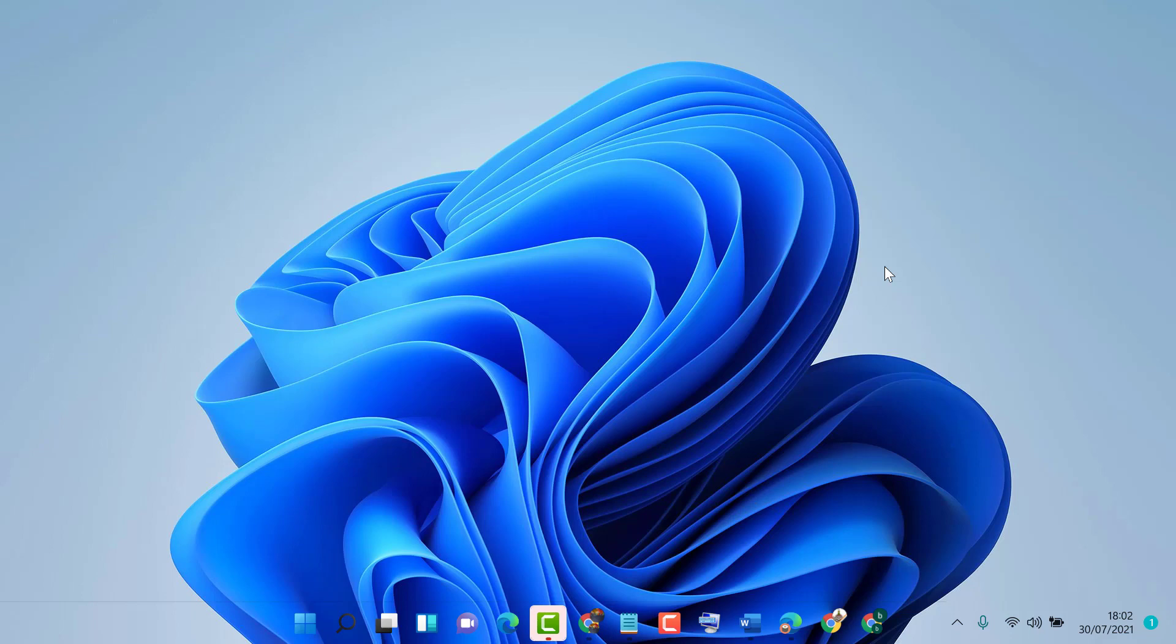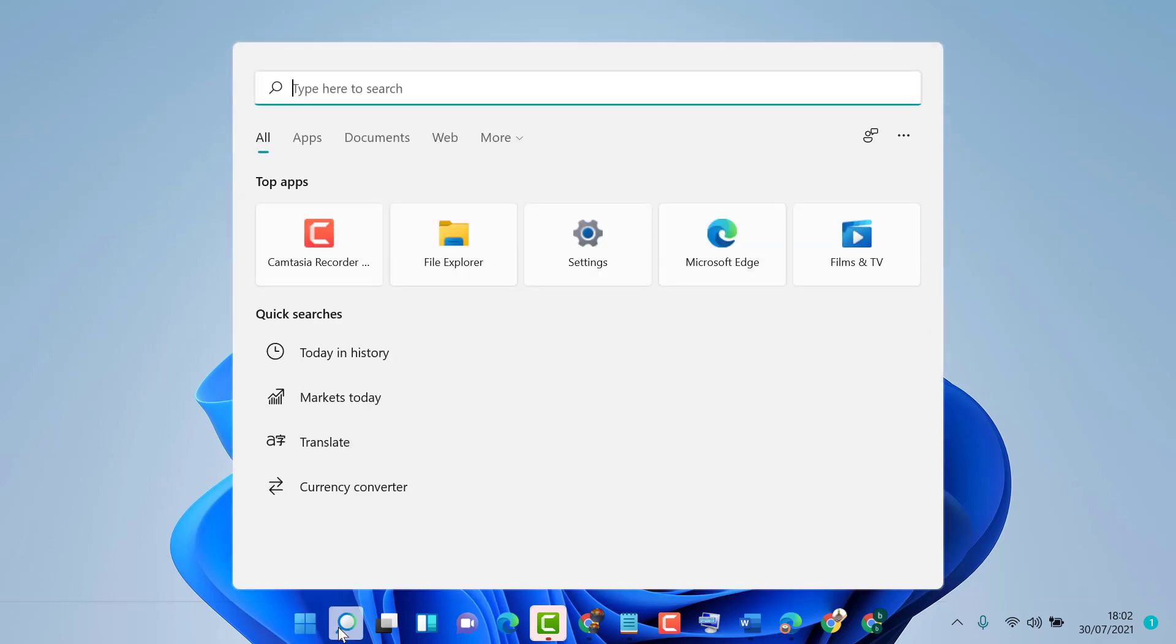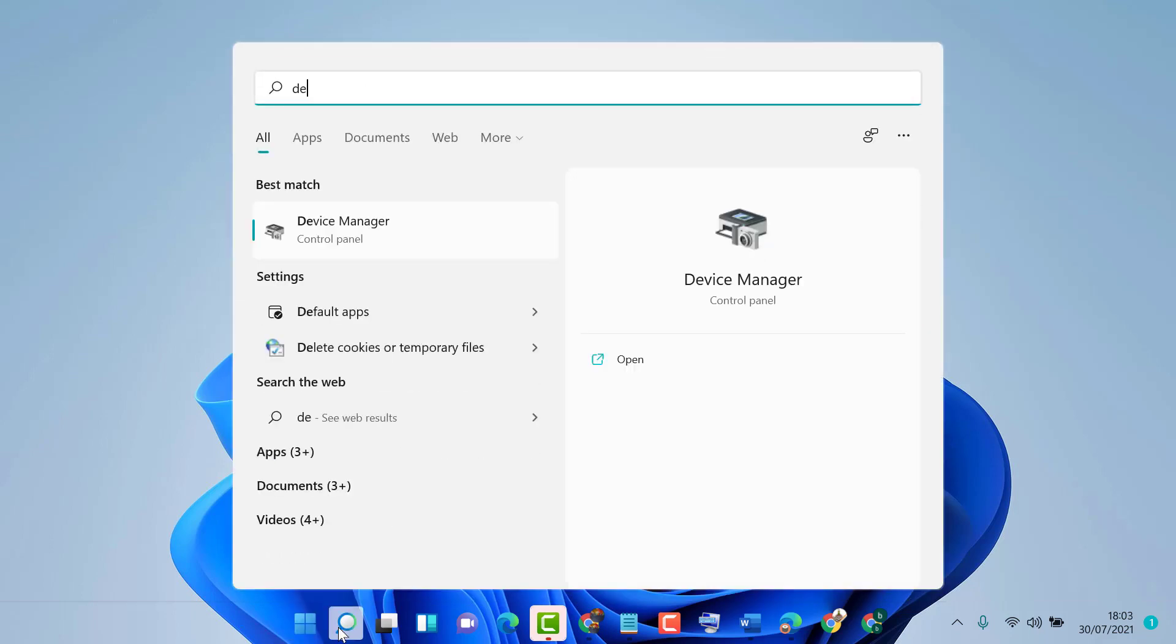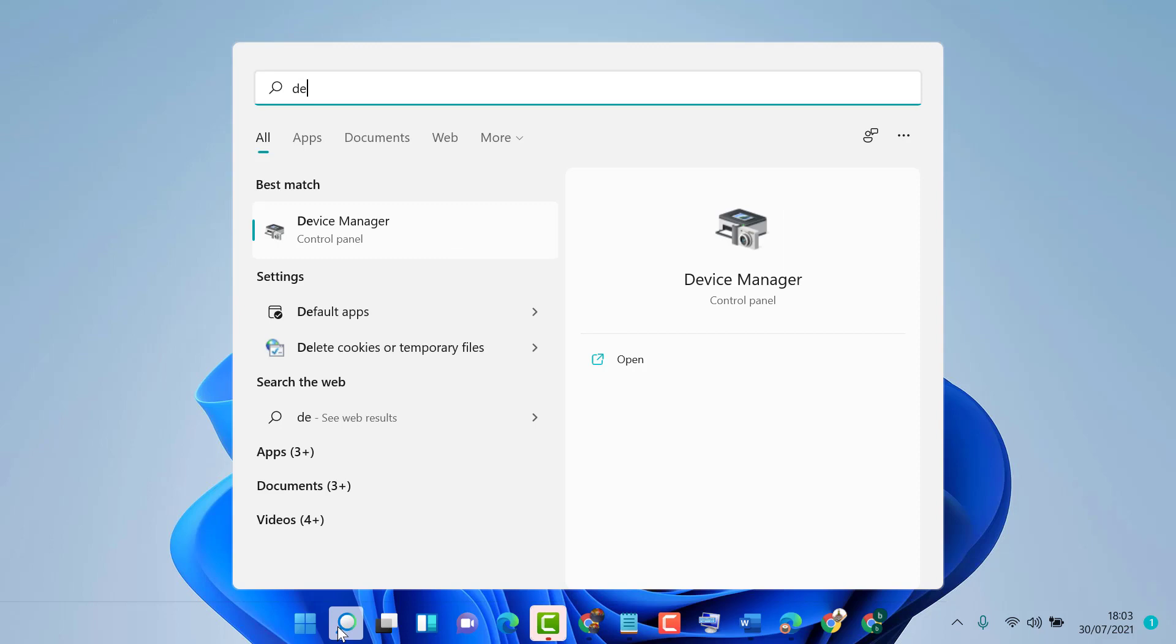Just click on Start, then type Device Manager and open it.